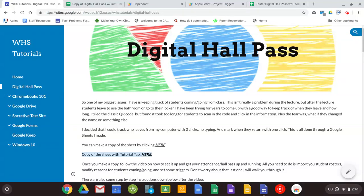Hi everybody. In this video we're going to show you how to set up your digital hall pass with tutorial tab. The first thing you're going to want to do is make a copy of the sheet. It's located right above this video. Just make sure you select the one that says with tutorial tab.